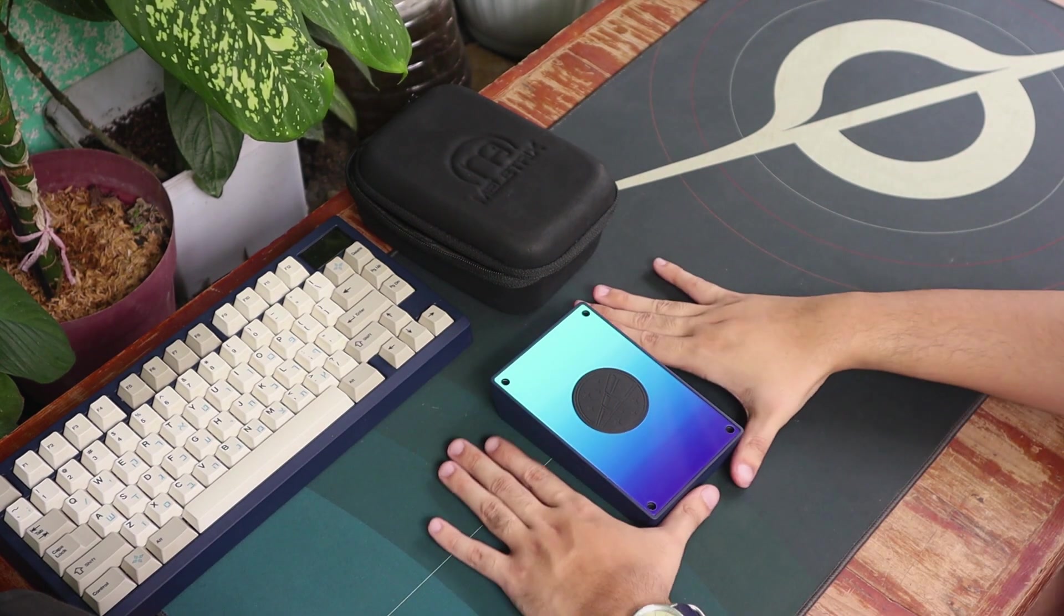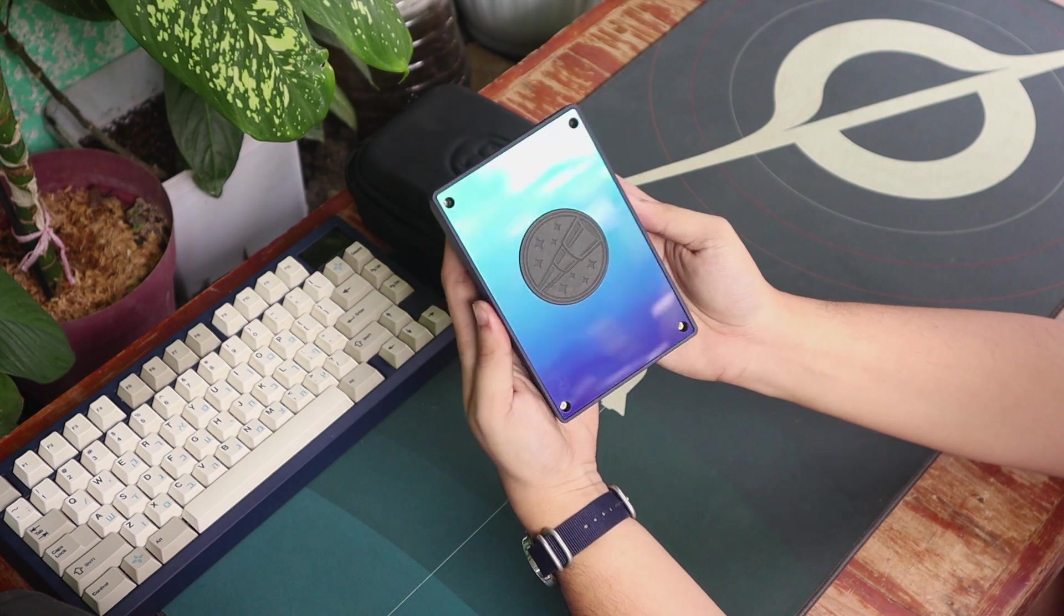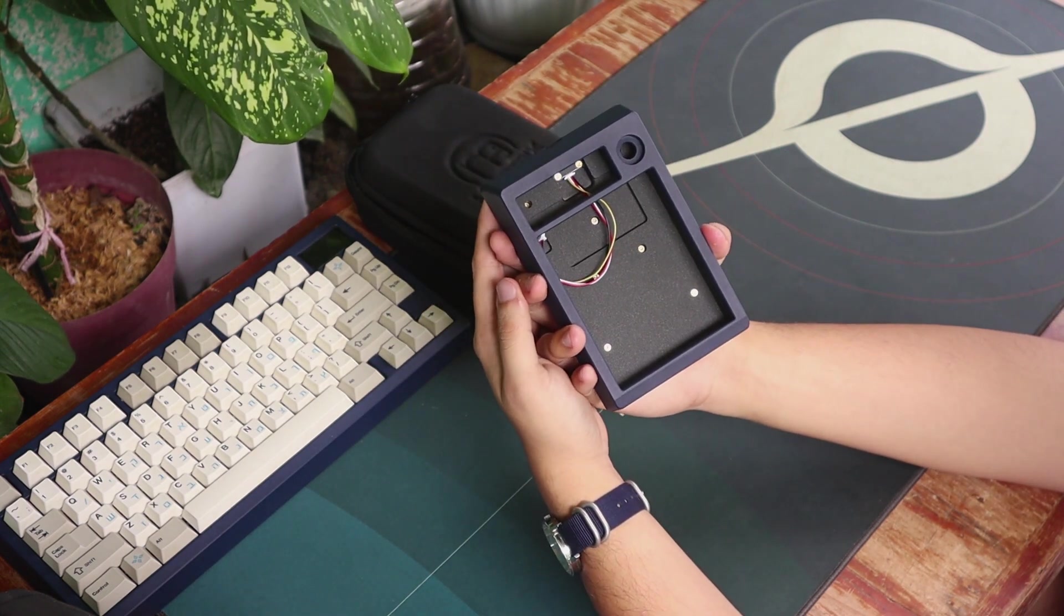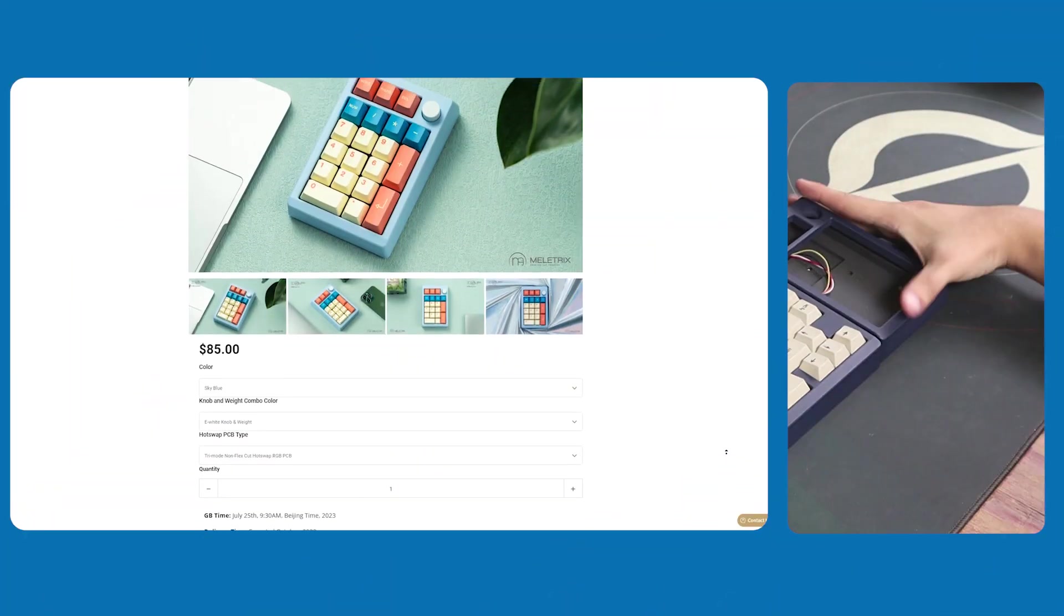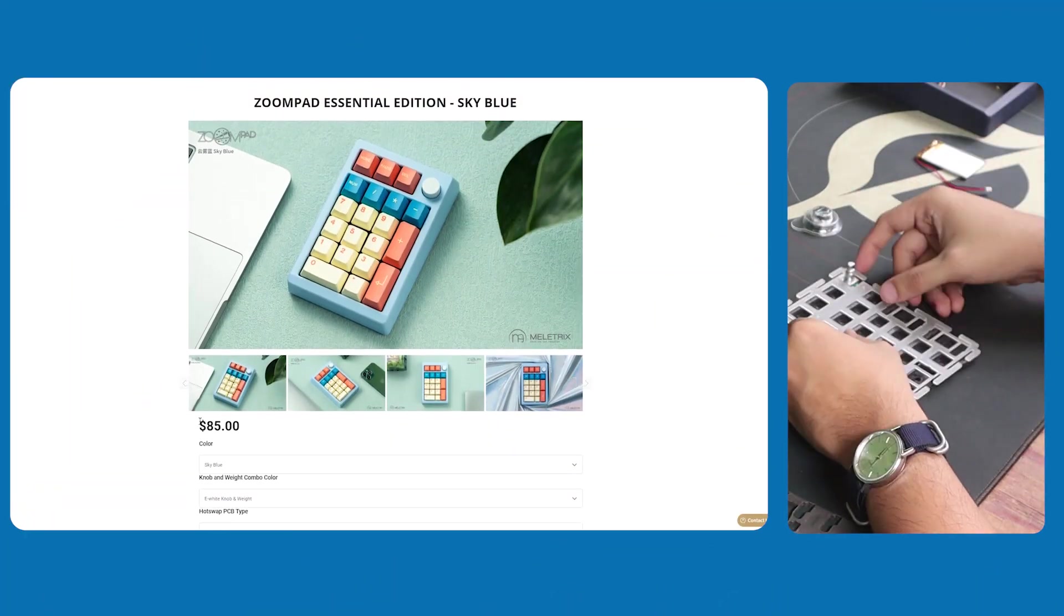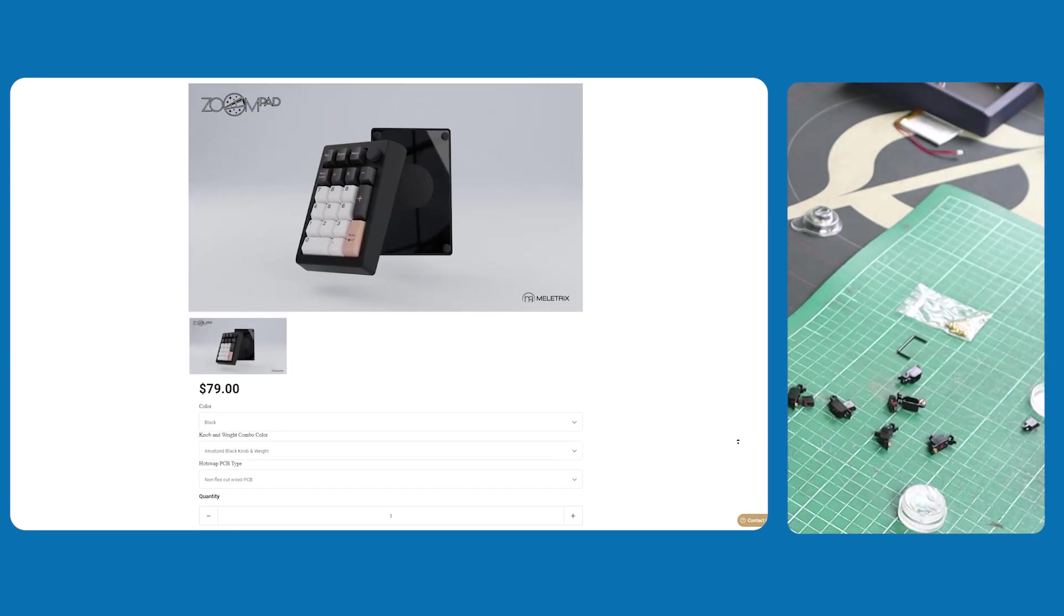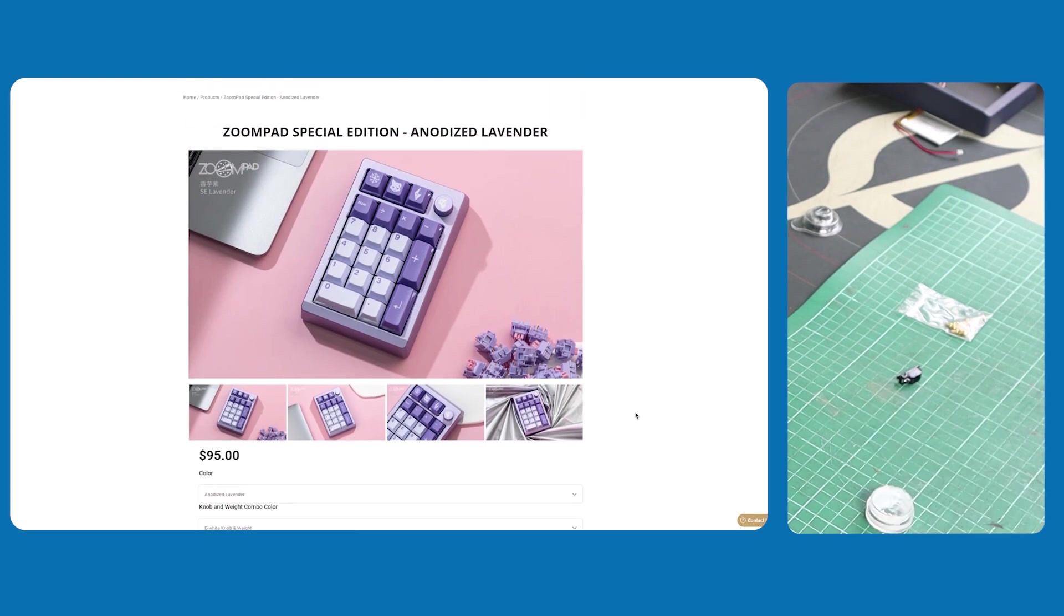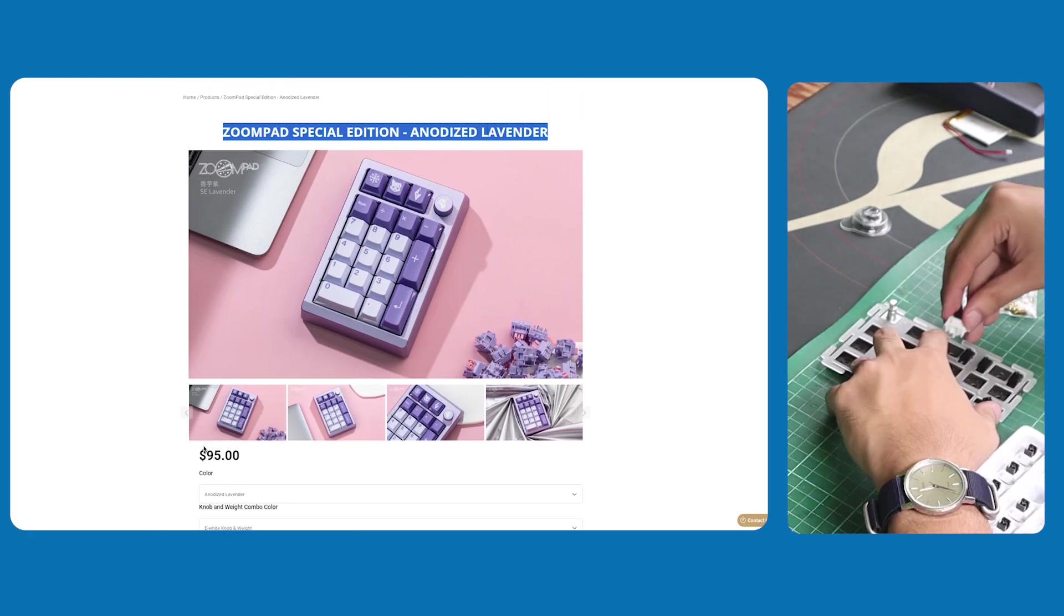With that out of the way, let's build this board up with all the foams, as well as the WS Heavy Tactiles, while I discuss to you the options you can choose when the group buy starts. The one sent to me is the Essential Edition, which costs $85 bare bones. There's also a wired version for $79 US, and a special edition with silver chamfers on the edges starting at $95 US.